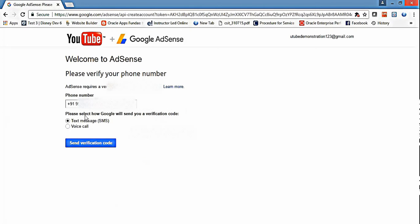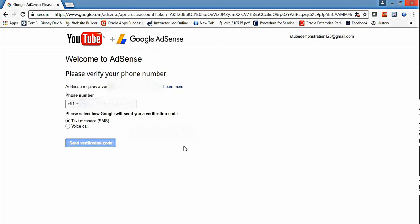Here it shows the methods for verification - either call or send verification code. I'll use text message as the verification code method.